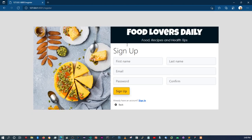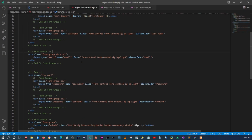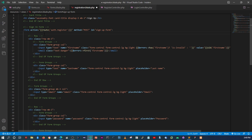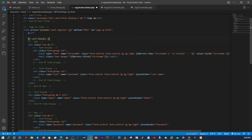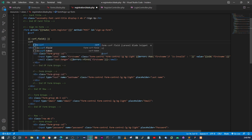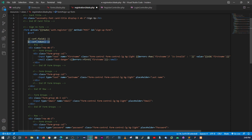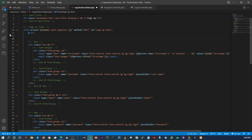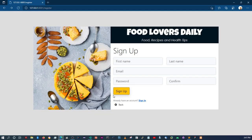I forgot to add the CSRF token — there's a Blade directive for that: `@csrf`. You can also use `@csrf_field` or create a hidden input with `{{ csrf_token() }}` as the value. Let's just use the `@csrf` directive at the top of the form — that will create the token field.